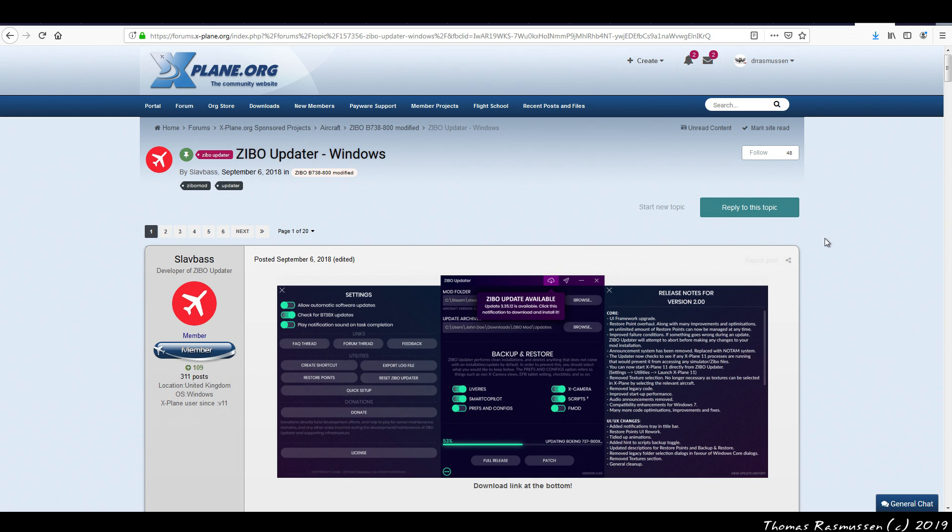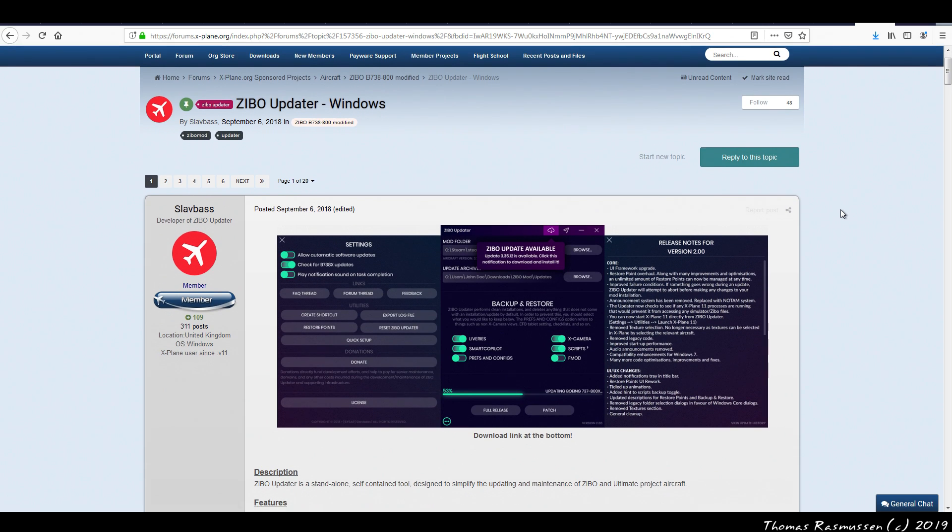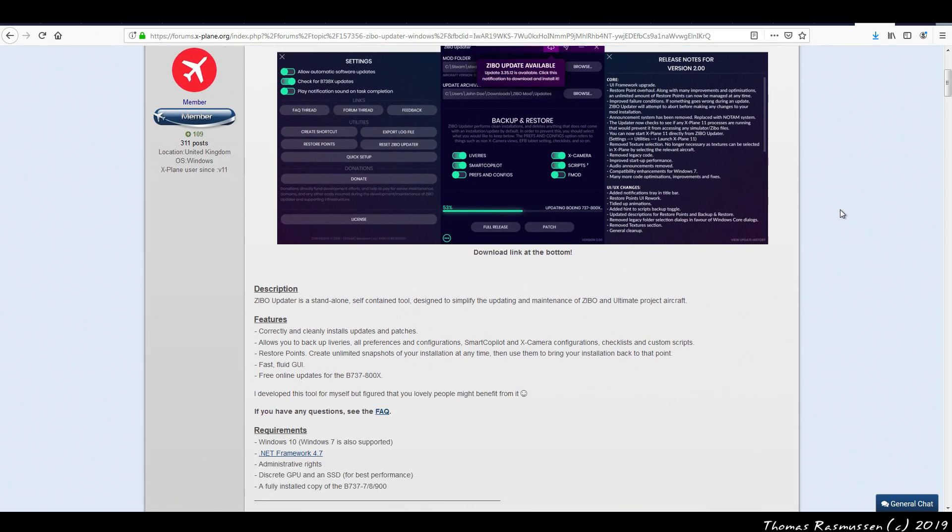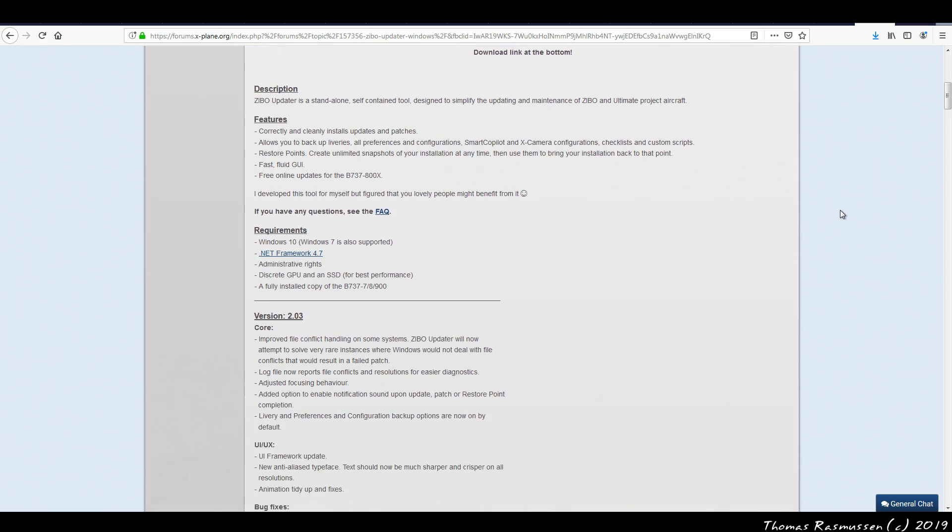First, we need to download the Zippo Updater. Again, if you're not on Windows, then please skip this part and wait for the part where we'll download the full download version of the Zippo aircraft. All links to the Zippo Updater and the actual aircraft can be found in the video description down below. Scroll down here to download the Updater.